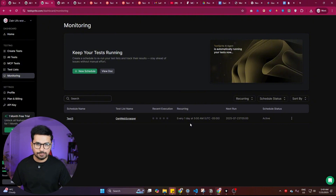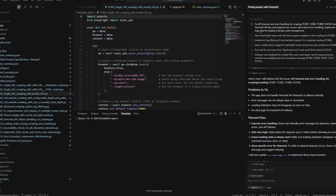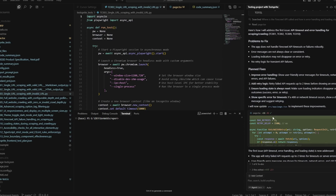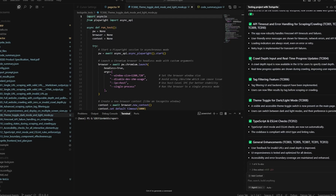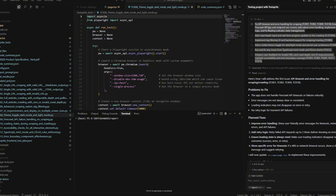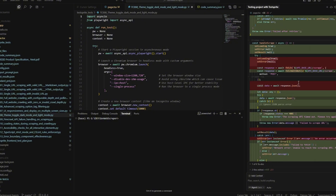Based on the test results, Cursor automatically starts fixing issues one by one. It creates a to-do list of all identified issues and begins making changes in the code. Finally, all issues are fixed and marked green. This is how helpful Test Sprite is — it completely automates software testing, helping you build bug-free apps even when using AI or vibe coding. Adding Test Sprite to your workflow lets you create more robust applications. Give it a try, and leave any questions in the comments.